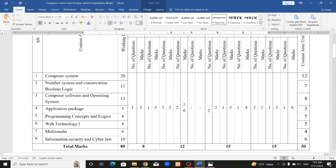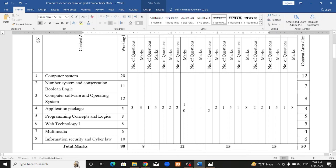The chapters include: Computer System — covering introduction, characteristics, generation, input devices, output devices, and memory. Number System and Conversion — covering numbers, Boolean logic, Boolean gates, number system conversion, addition, and subtraction.